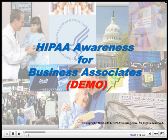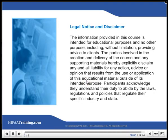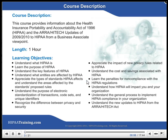HIPAA Awareness for Business Associates. This course provides information about the Health Insurance Portability and Accountability Act of 1996, HIPAA, and the HITECH updates of 2009-2010 to HIPAA from a business associate viewpoint.